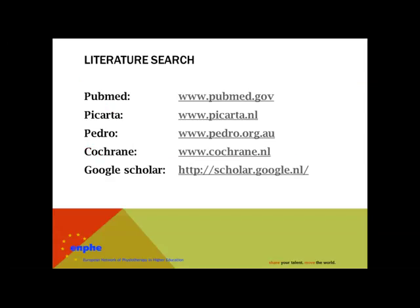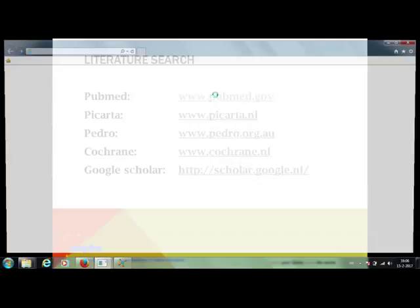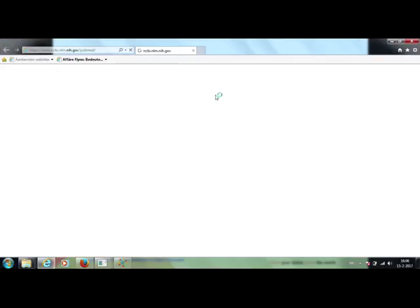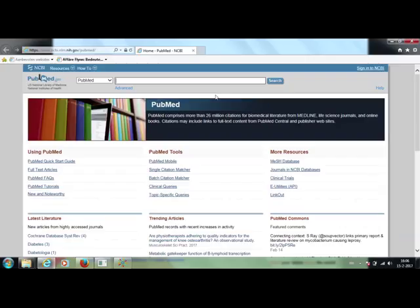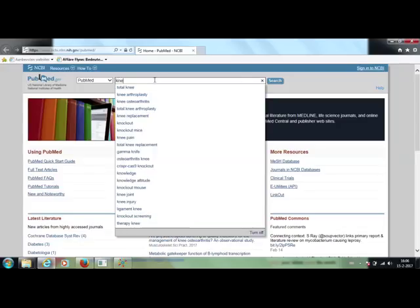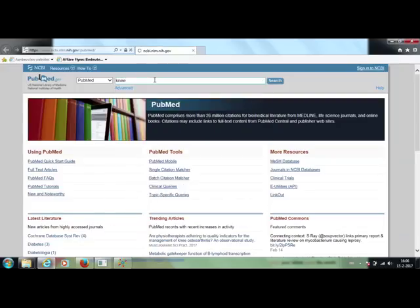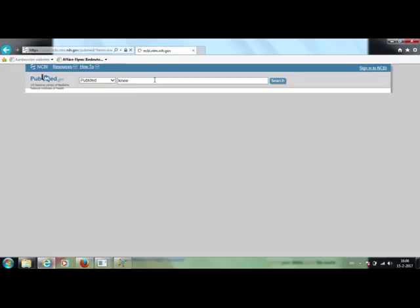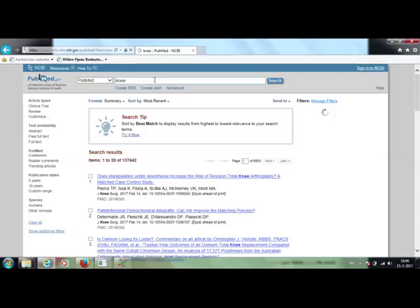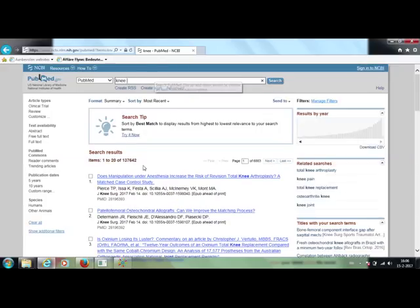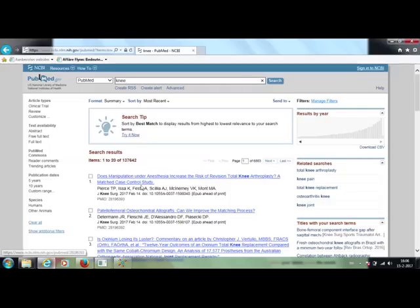Here are the most used websites to search in the databases. A search example will be done in PubMed. The window up here can be used for the search terms. When we type knee and search, we will find almost 140,000 results.